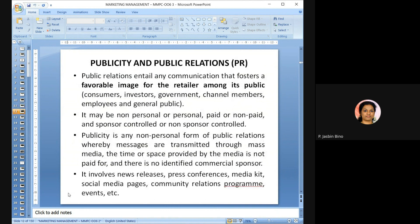Publicity and public relations: public relations is any form of communication that fosters a favorable image for the retailer among its public — which may include consumers, investors, and channel members. It may be personal or non-personal, paid or non-paid, sponsor controlled or non-sponsor controlled. The purpose is to create a positive image among the public.